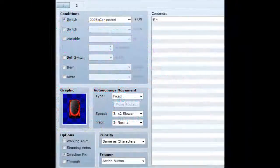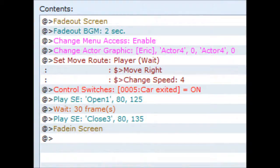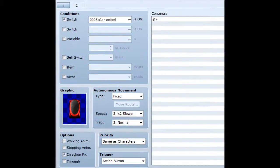The second page of the waypoint event activates with the 'car exited' switch, and the waypoint turns into a parked car graphic. Don't forget to set direction fix on this so the car doesn't turn when you interact with it. Back on the first page, play your sound effects for opening and closing car doors, then fade in the screen. The player will be standing right next to the car. If you want to make it possible to re-enter the car, you can put the enter-car events from the beginning into the second page here, though you may need to manage switches a bit differently to avoid errors.